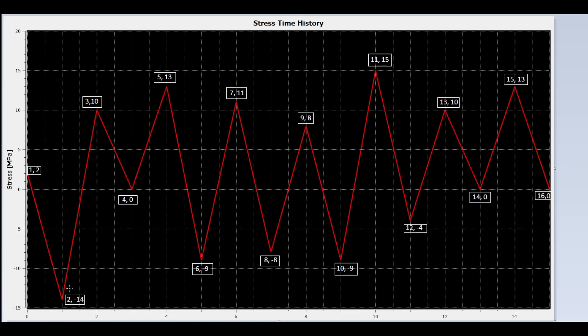We now move to the valleys. Remember, the rain flows from left to right, from each valley to the following peak. If the next valley is higher than the current valley, then the rain continues to flow, unless it reaches a valley that is lower than or equal to the current valley.